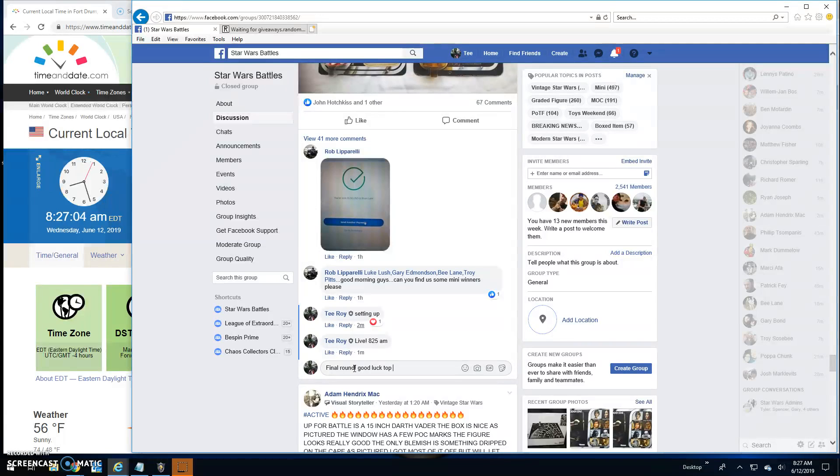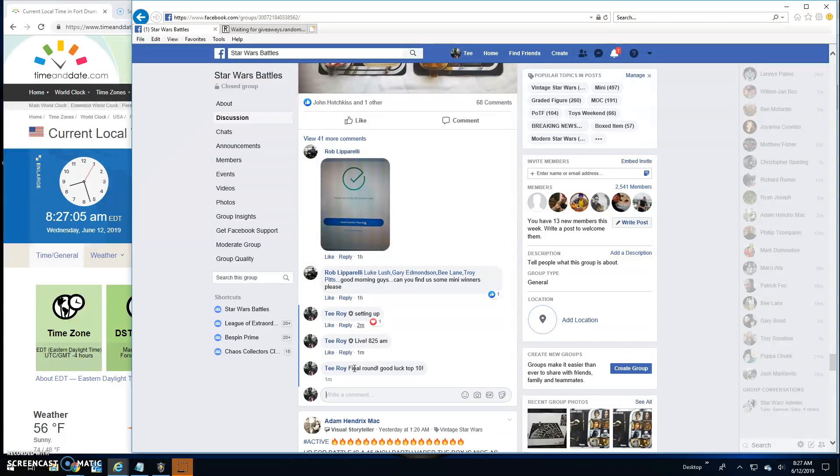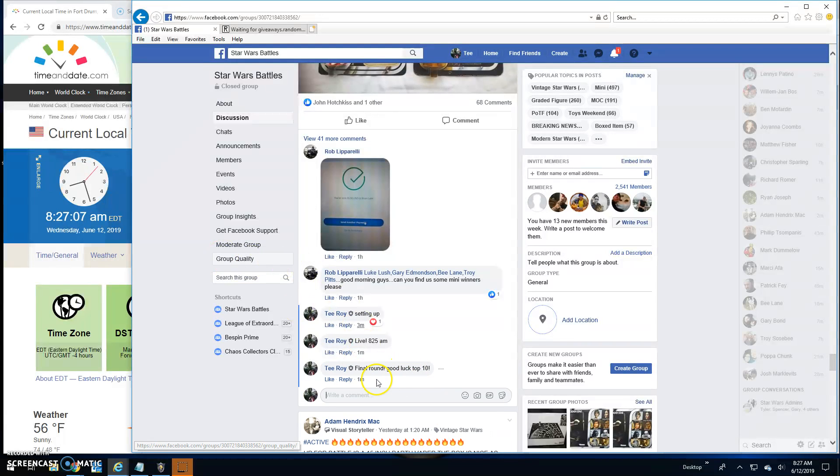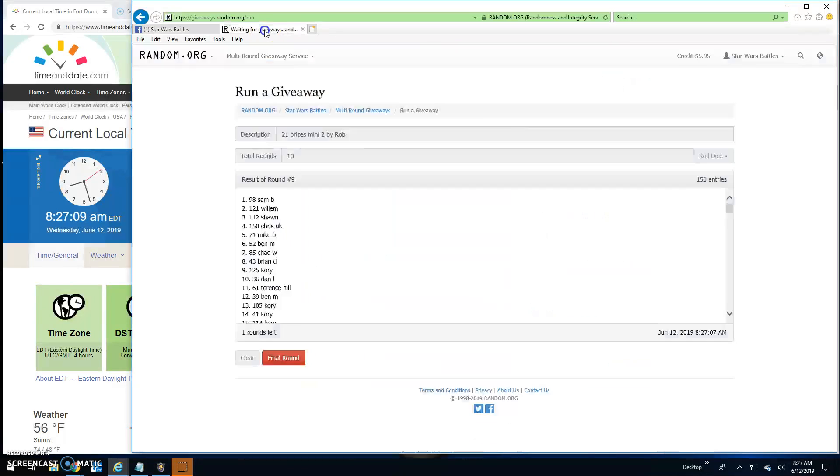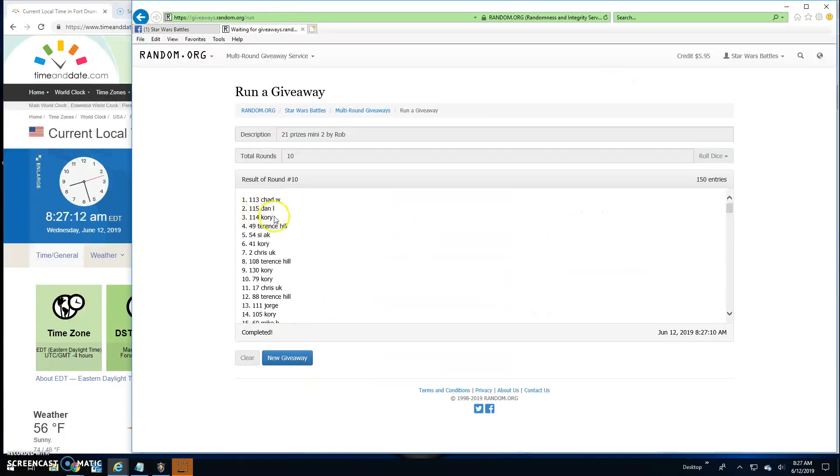Good luck, top ten! Take 27. Your top ten are: Chad, Dan, Corey, Terrence, Cy, Corey, Chris, Terrence, and Corey.